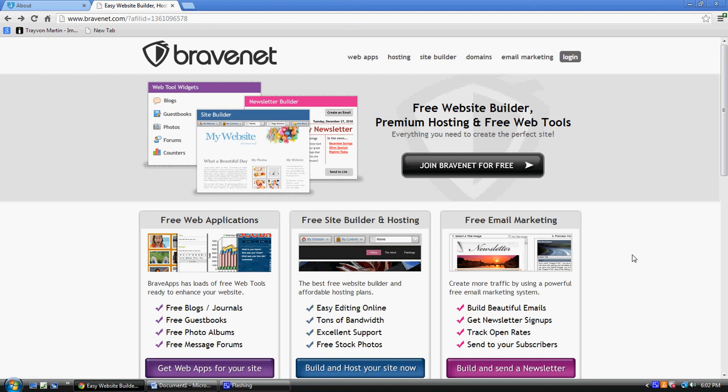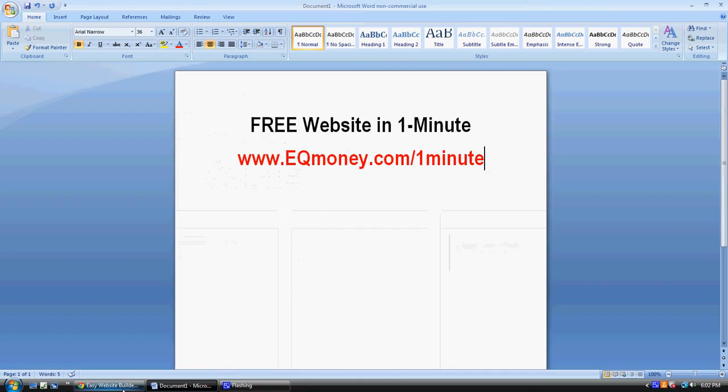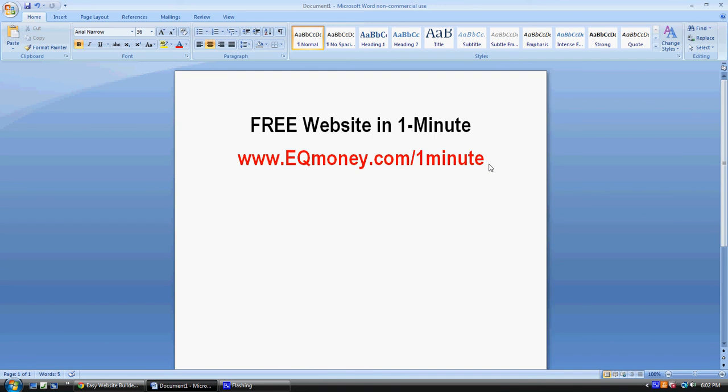I got to go check on the baby because the baby's crying. But thanks a lot for watching. Once again, check this out: eqmoney.com/oneminute.